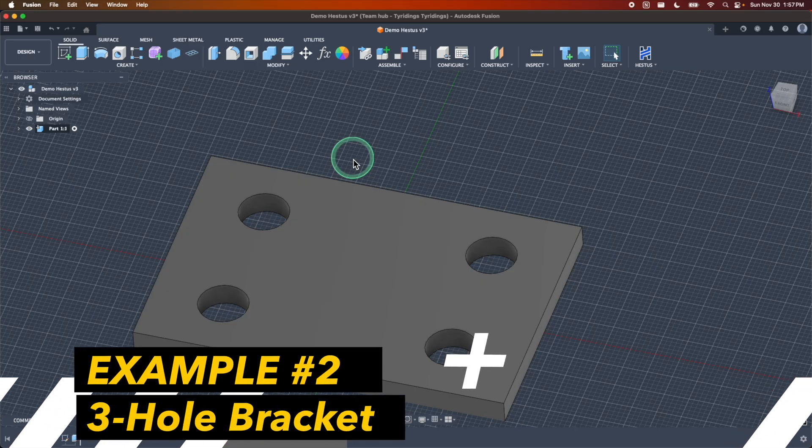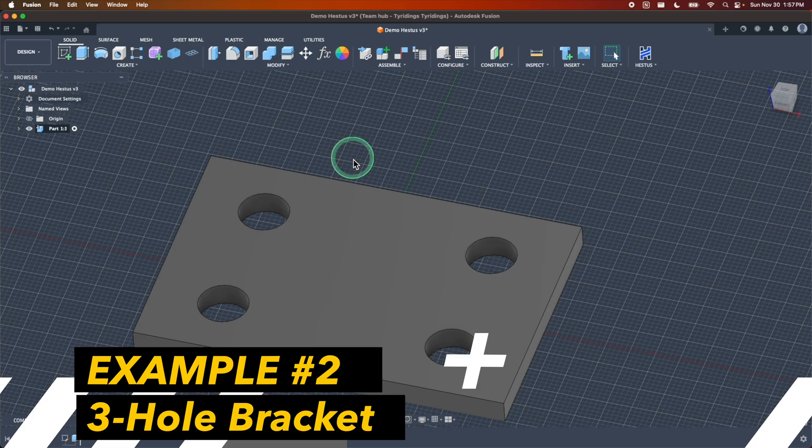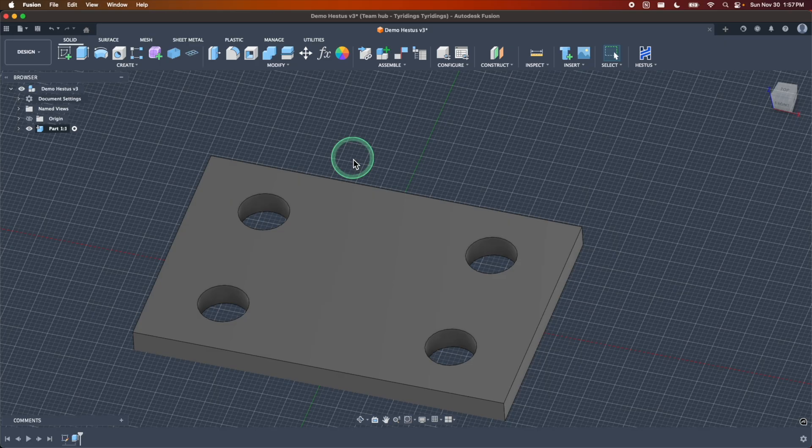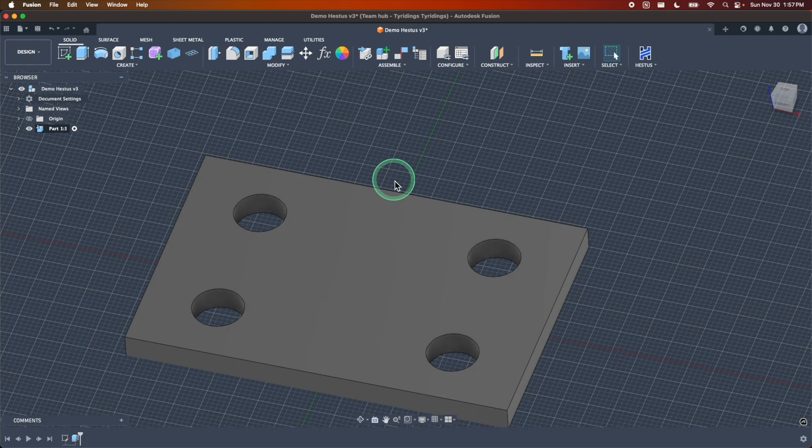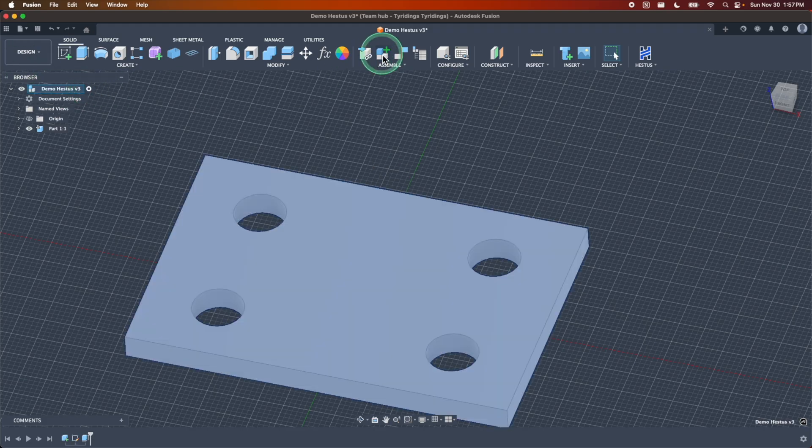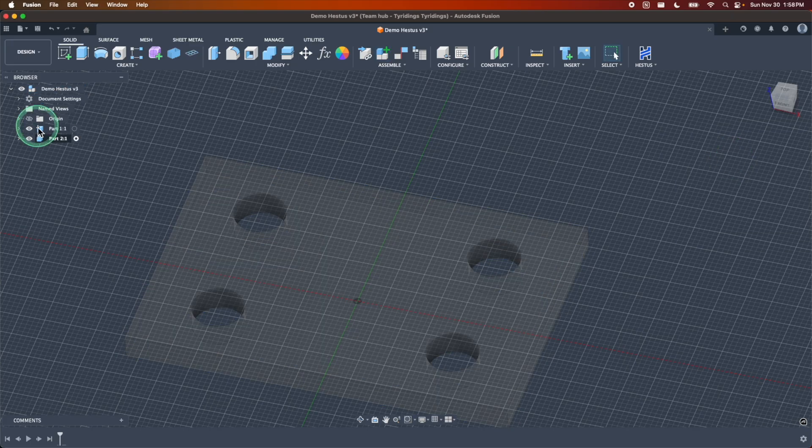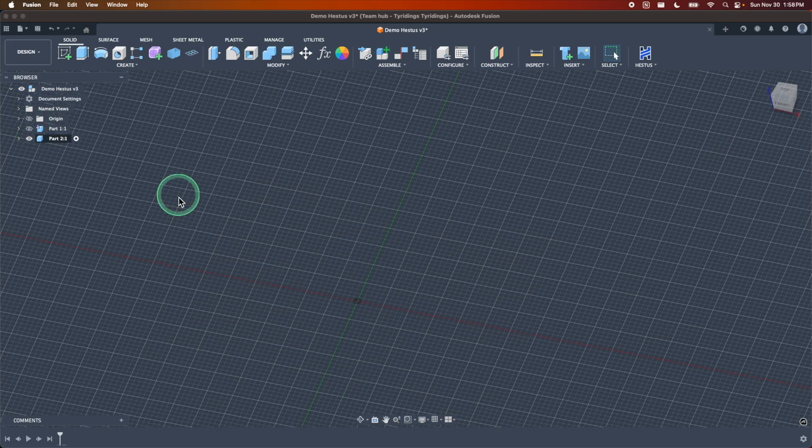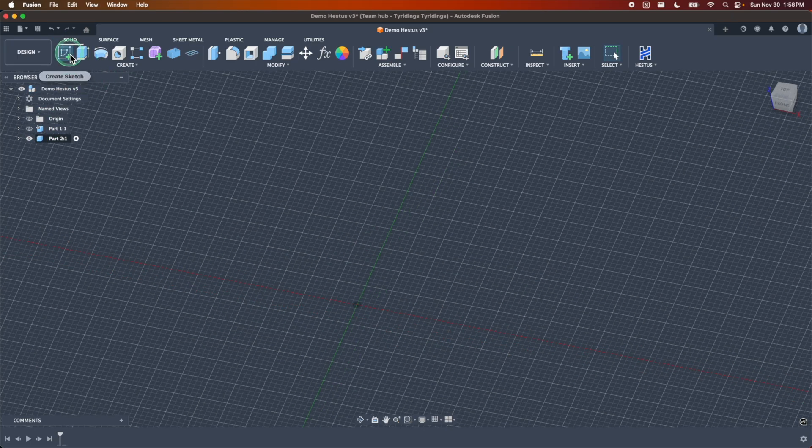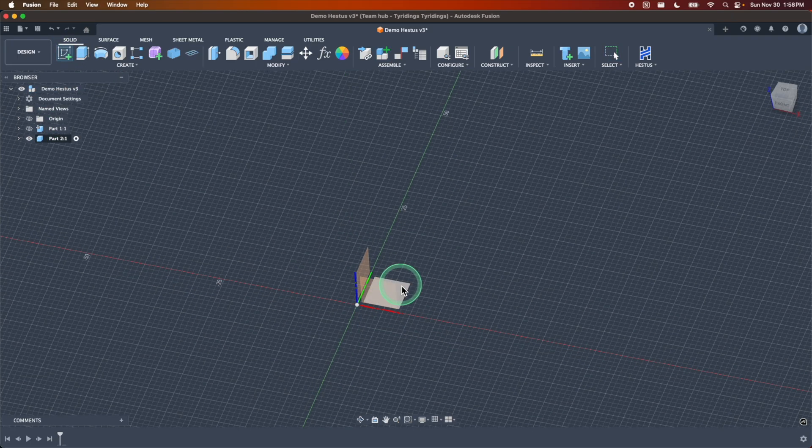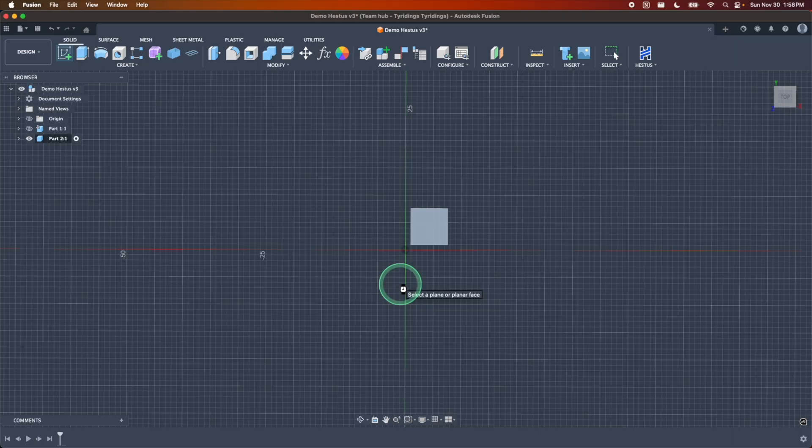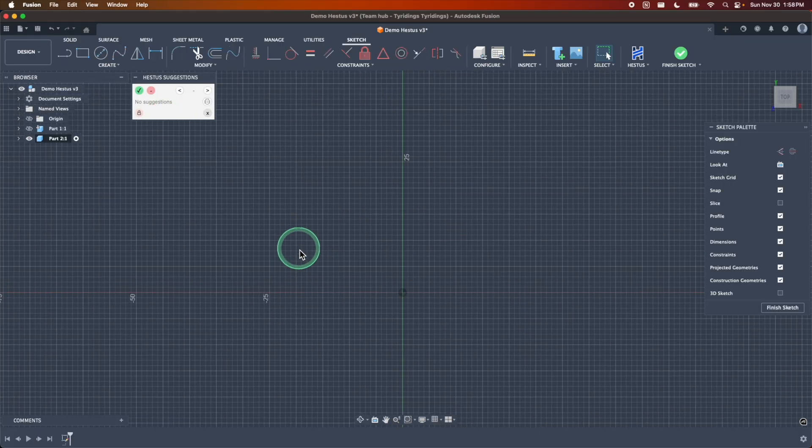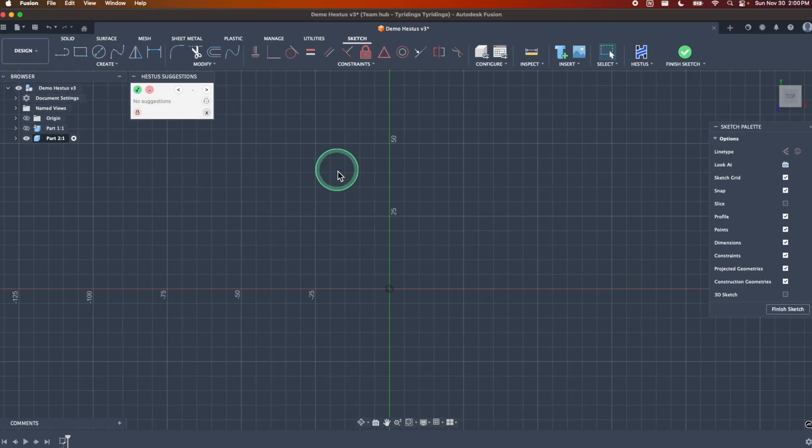But it doesn't stop there. I'm actually going to do another example where I can showcase some other suggestions that can pop up just to give you a different kind of example for a less regular part. So first thing I'm going to do, activate my top level. I'm going to start a new component. We'll just call this part two and I'm going to mute out my first part that I just made. Now we'll just go ahead and start a sketch. I'm going to use the same plane and right away, my suggestion box pops up, which means sketch helper is ready to go.